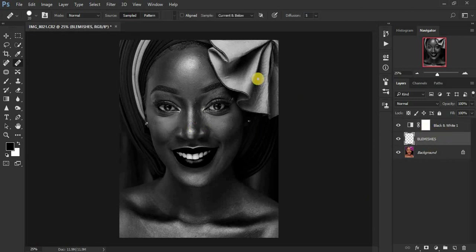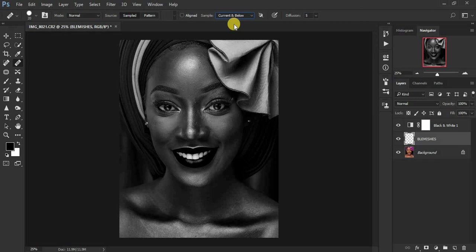So make sure you select your blemishes layer. This is set to current and below because you want to sample from only these two layers and not the black and white layer.